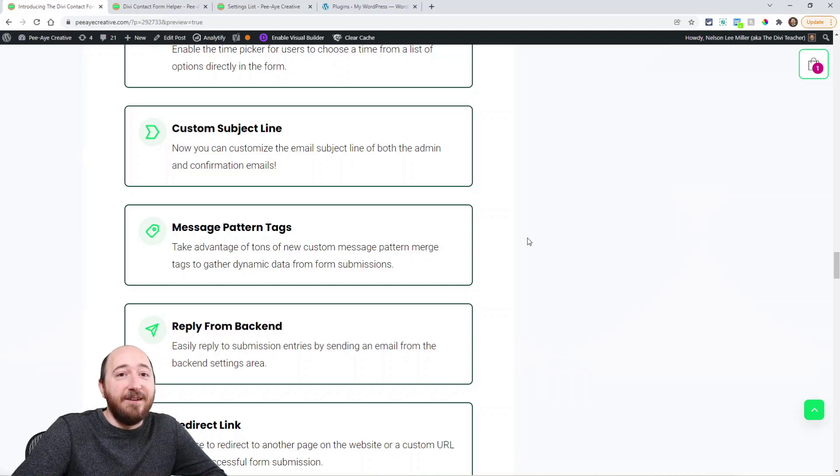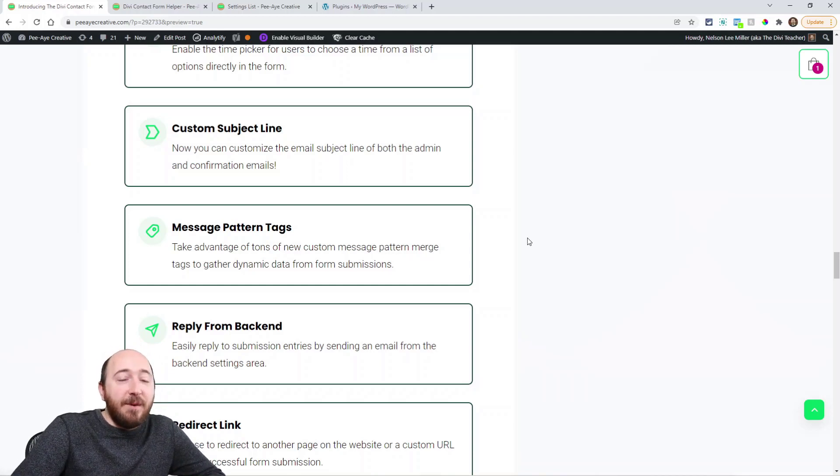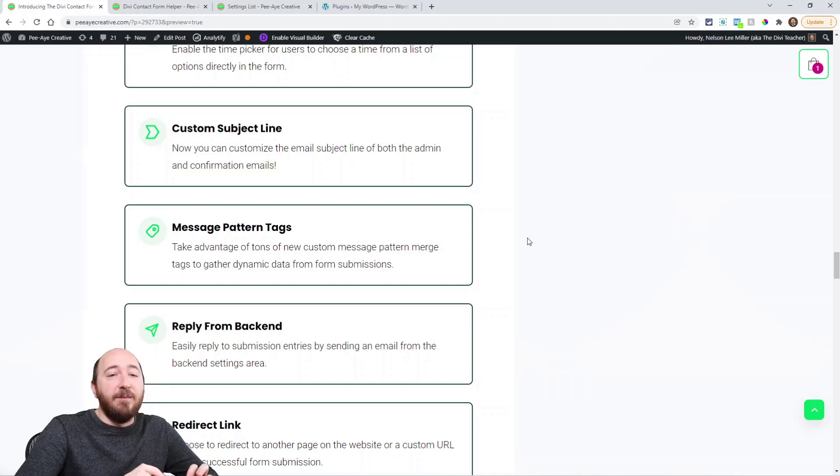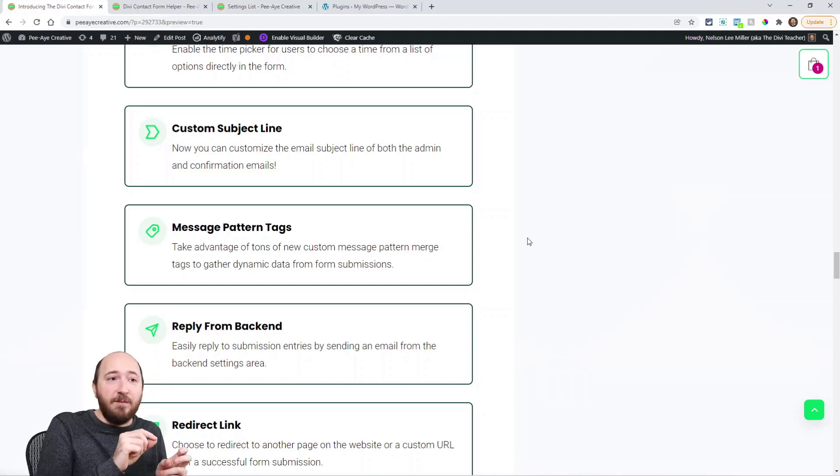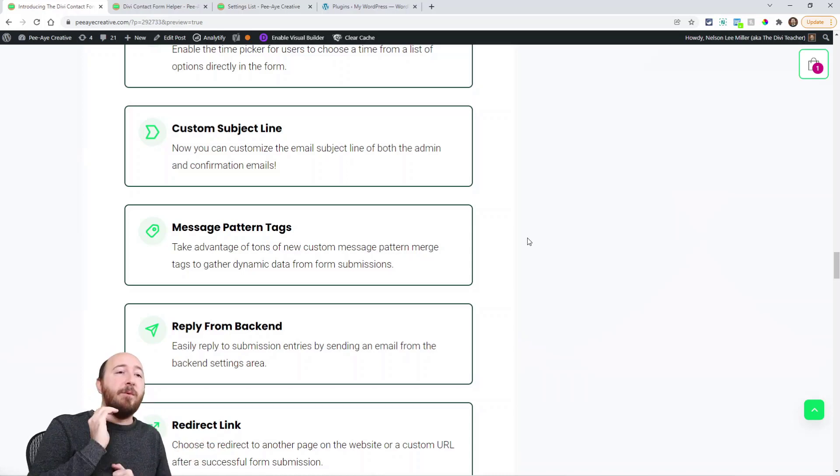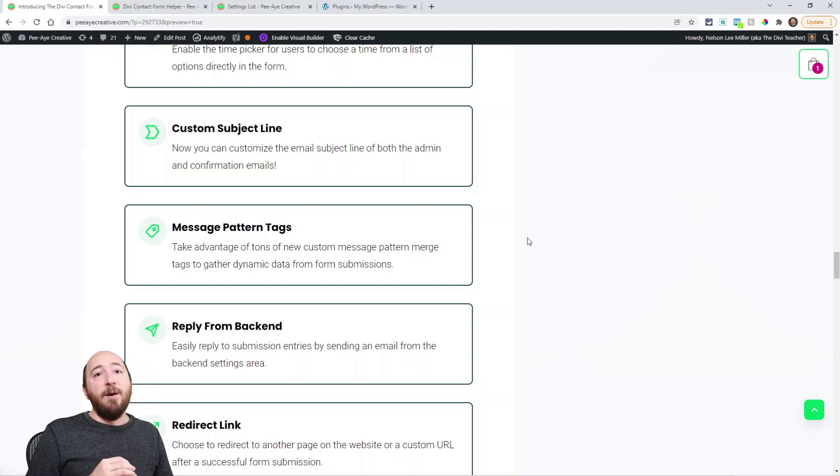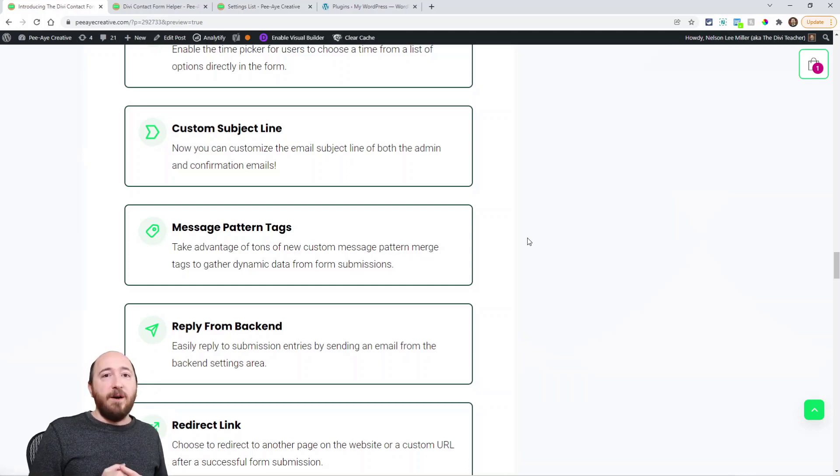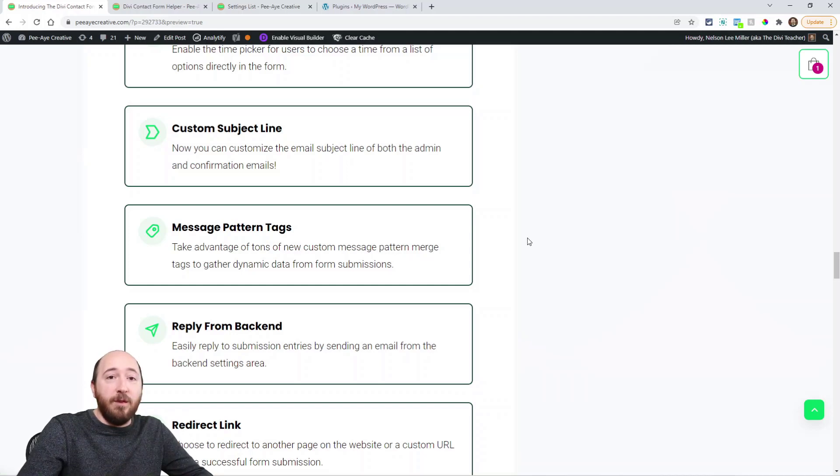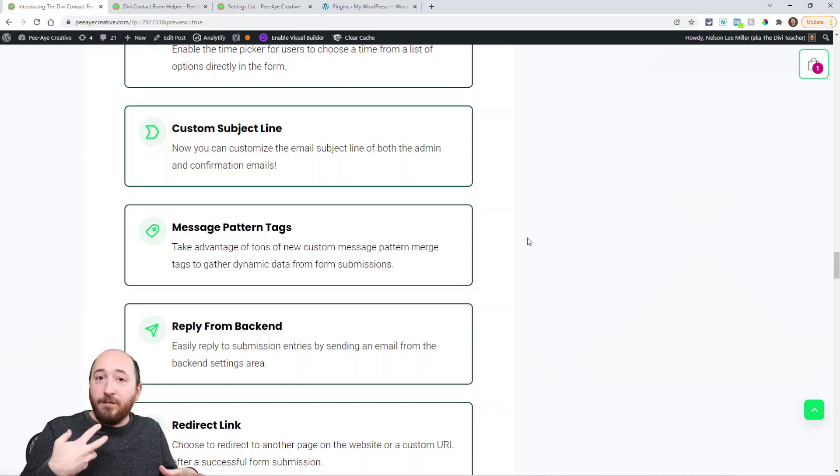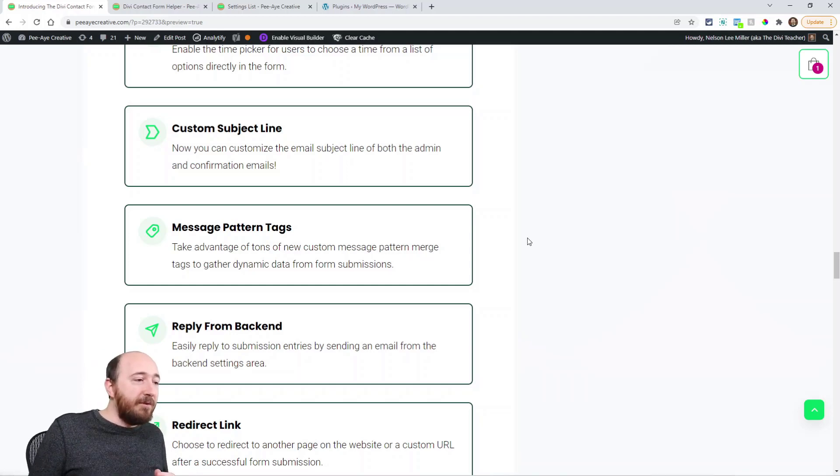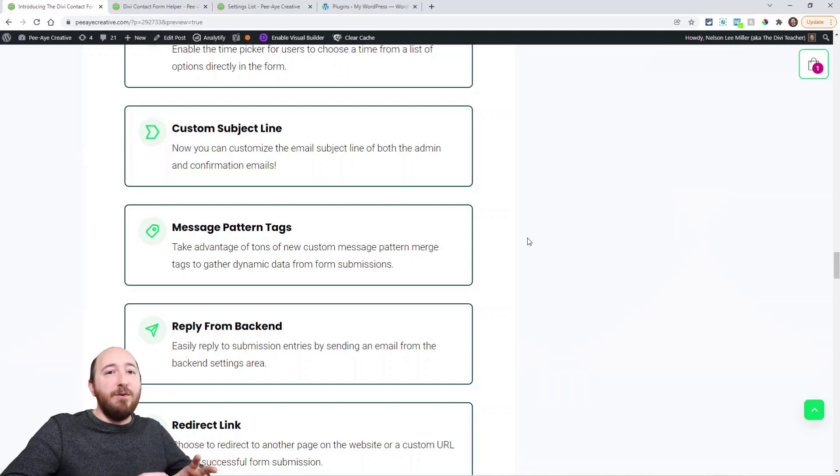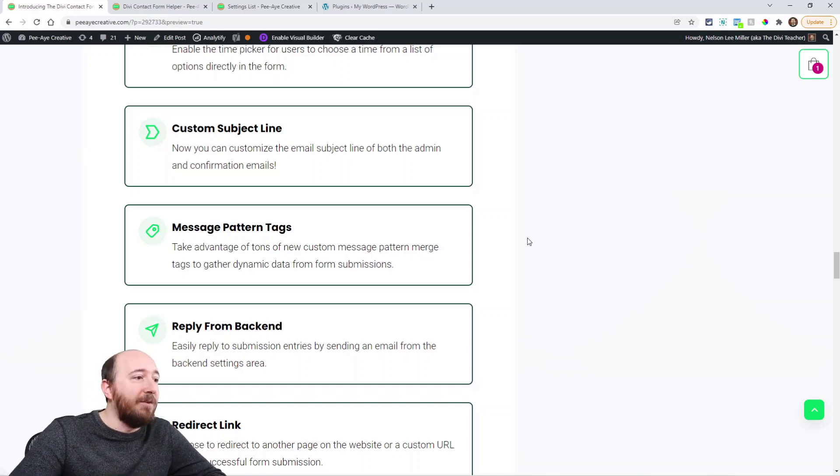Message pattern tags. Now this is a big one. In Divi by default you can set a message pattern. And what that does is allows you to say like a percent sign and then name or first name or whatever. And that's based on the field ID. But now we've added, I forget, is it 20 some more? Things like the page title or the page link where the form is located, the form ID, you know, the user's IP address or operating system, all those kinds of things that you should check out. So we've added a whole bunch of them.